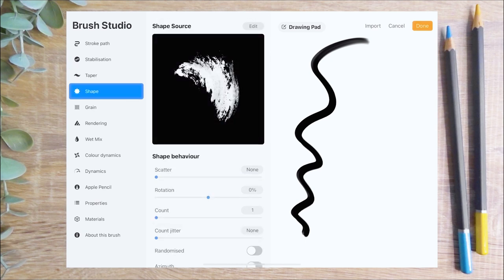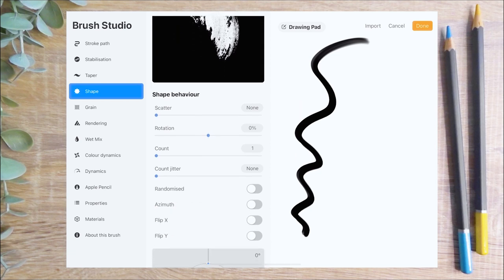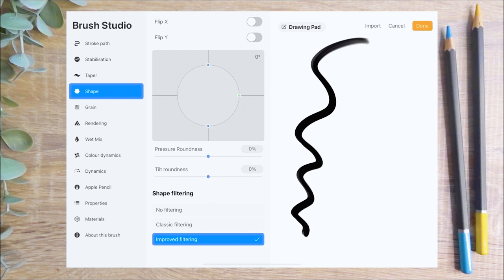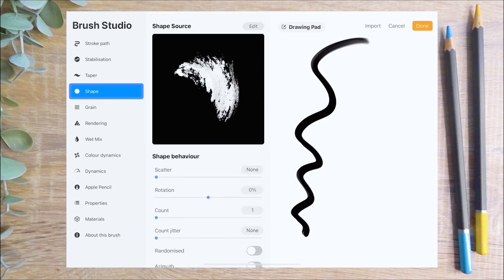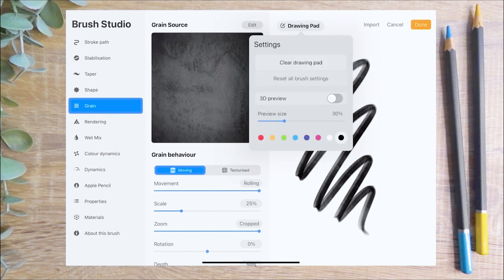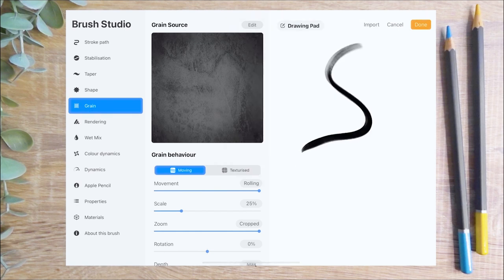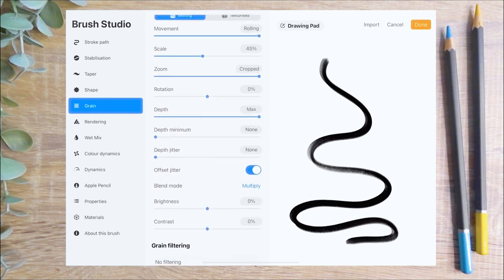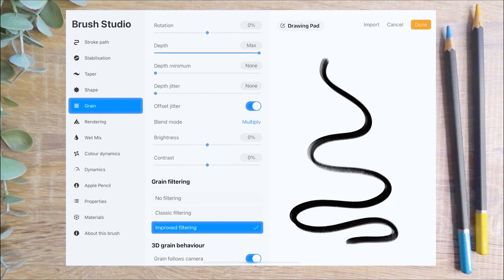Next I'm going to move on to the shape menu, where you can adjust the behaviour of the shape. I'm going to decrease the count jitter slider, which varies the number of times the stamp will apply at a point, and leave the rest of these settings the same. I'm then going to switch to the grain menu, which affects the texture of the brush. On the drawing pad you can see how the texture has been applied to the shape. The scale slider adjusts the size of the grain texture inside the shape — I'm going to increase this slightly.